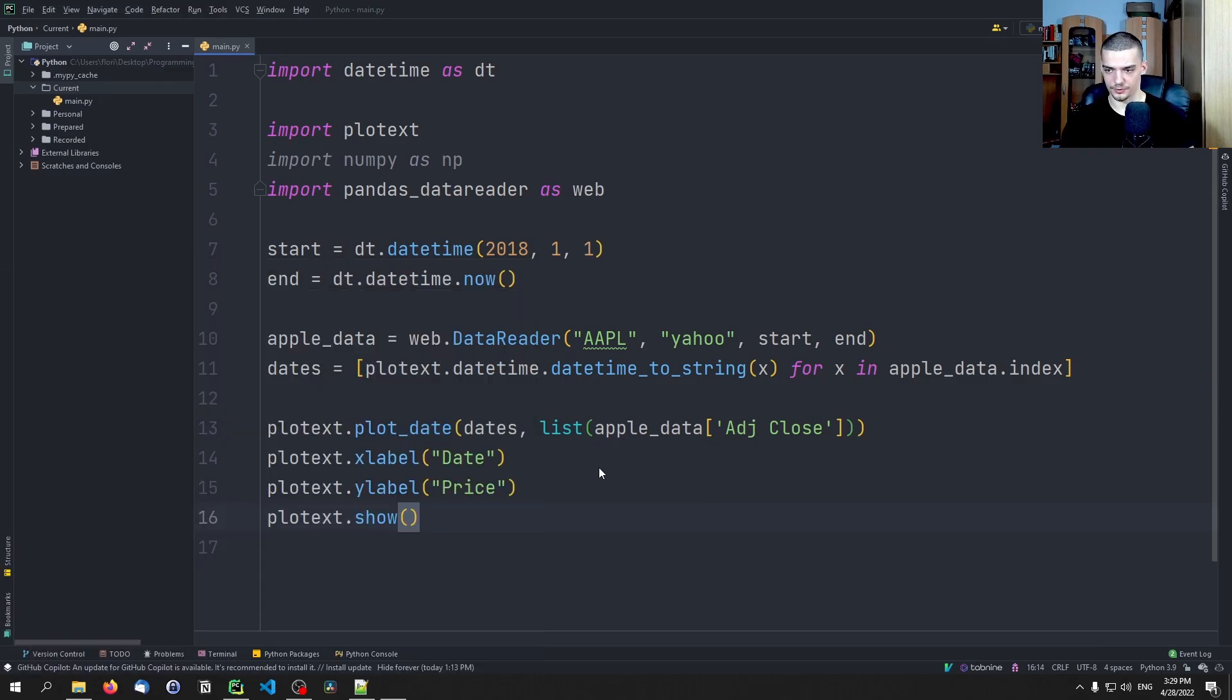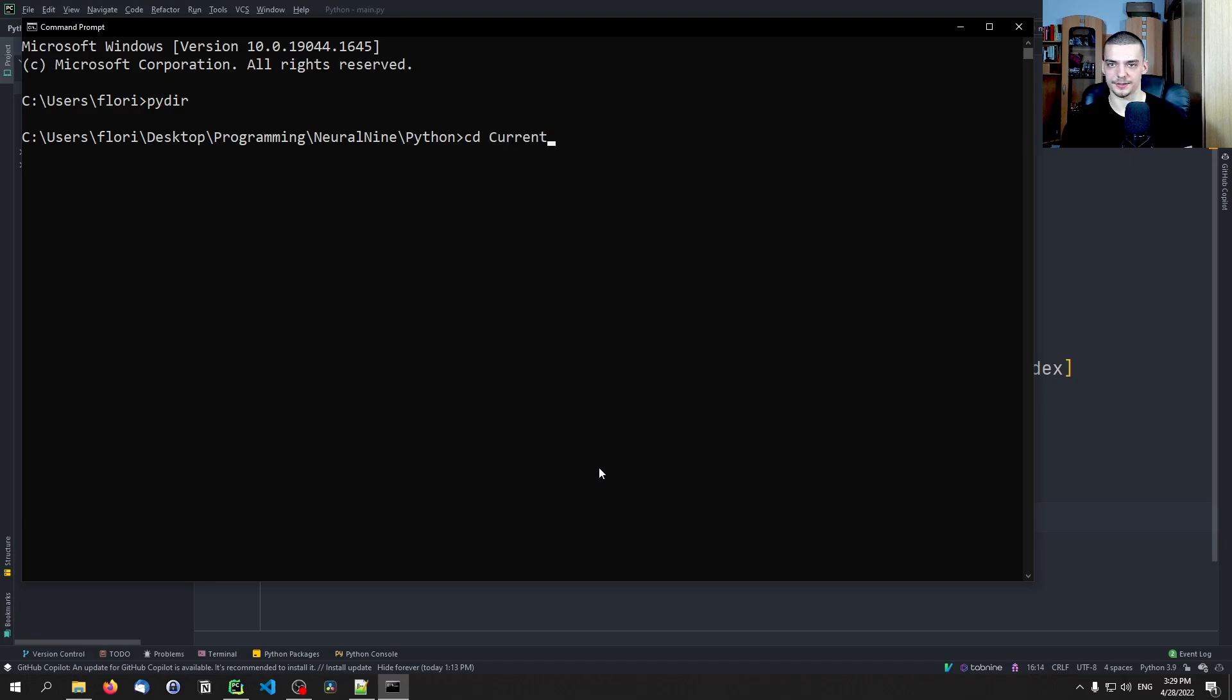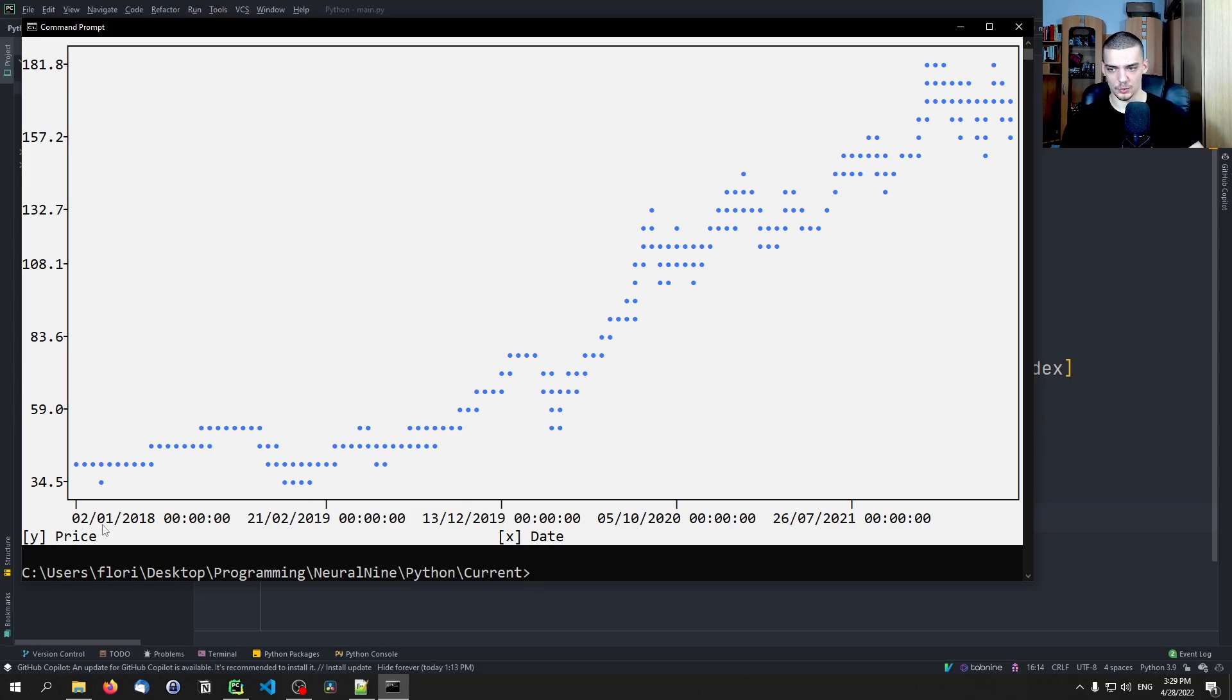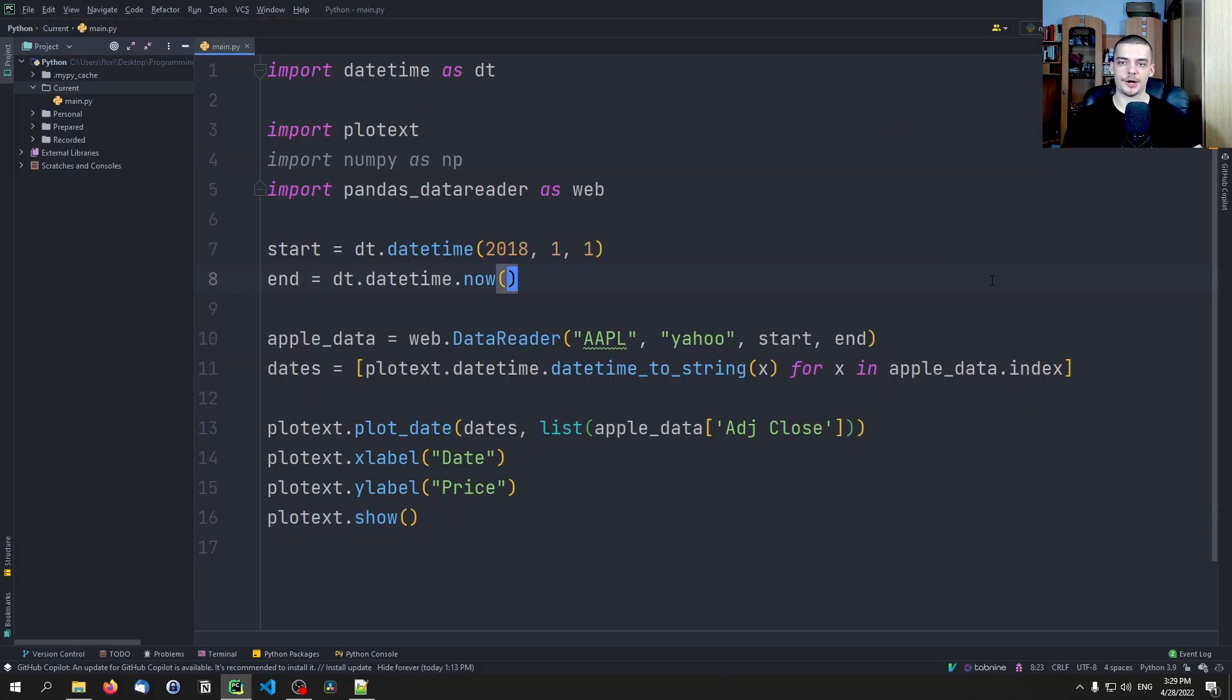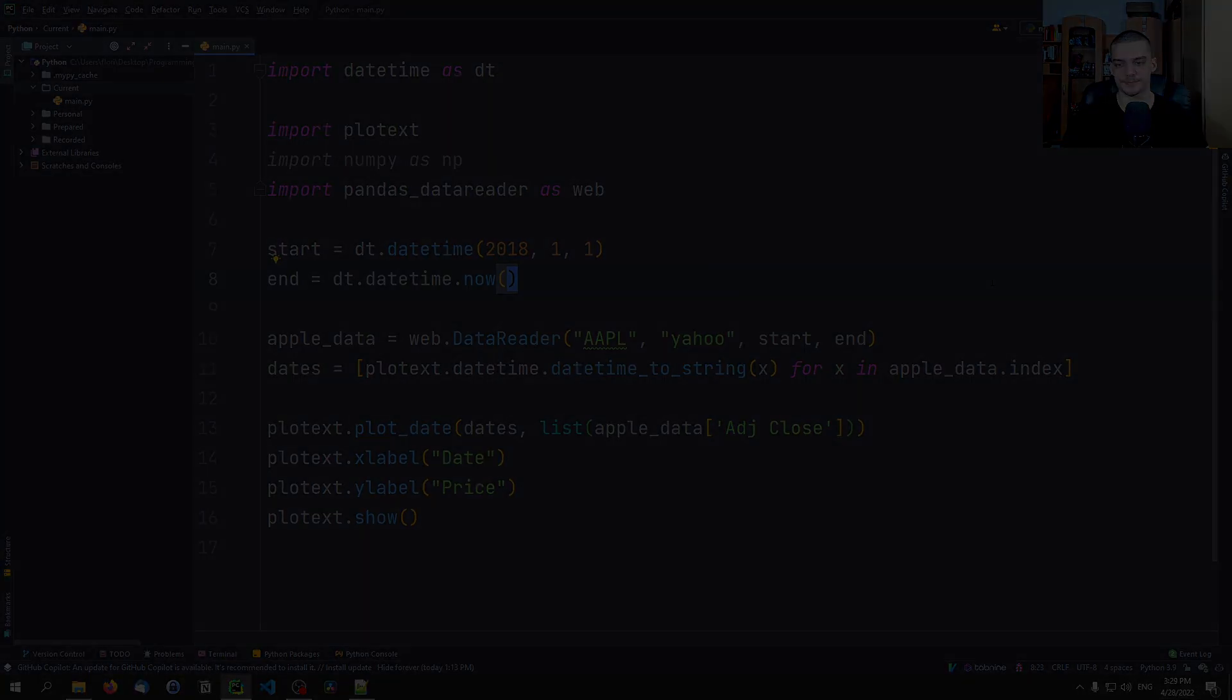And then we can just say plotext.xlabel date, ylabel price, and plotext.show. Now of course I closed my command line so we need to go to the directory again. But once the data is loaded, you can see that we have the stock price of the Apple stock here with the dates at the bottom. So this is how you can create professional visualizations, animations and graphs in the terminal using Python and using plotext.